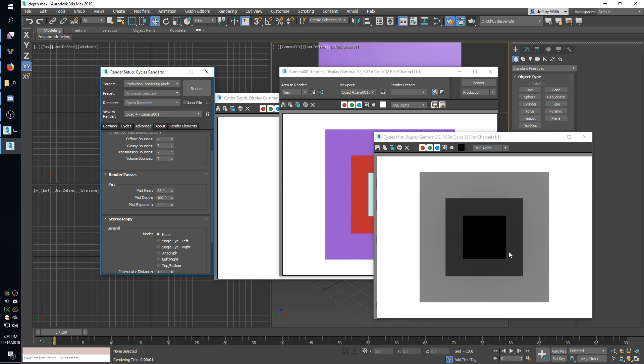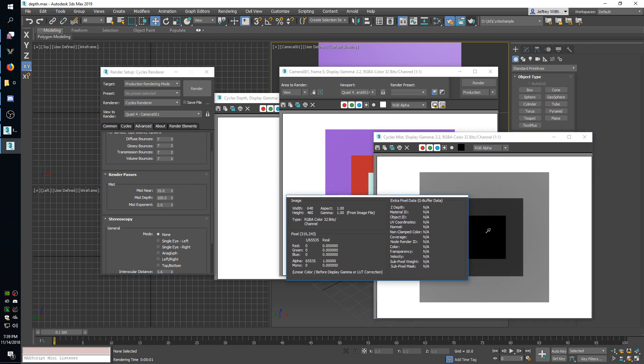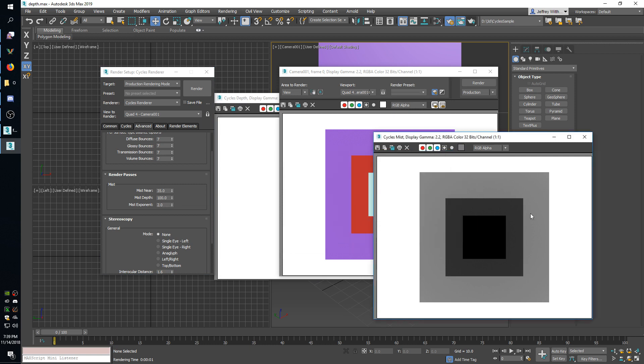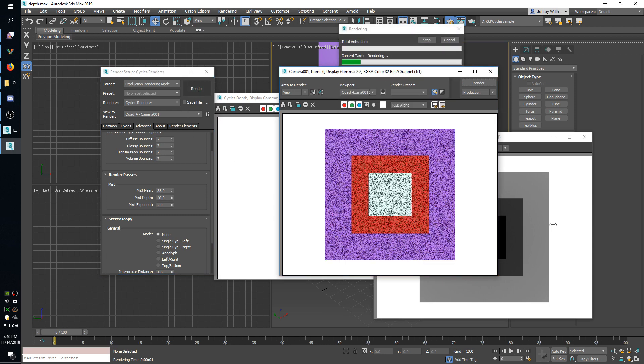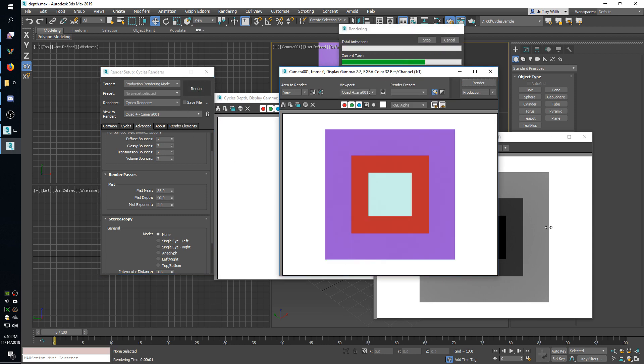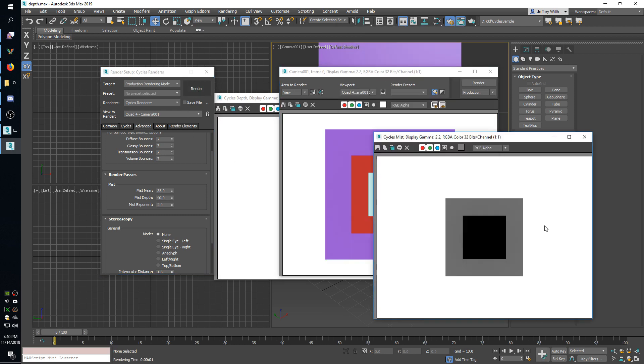And then the depth is how far it goes past that near distance. So right now the near is 35 and the depth is 100 so we'll be able to see things up to 135 units away. If I change the depth to 40 that will mean it can only see things 75 units away, so this back plane should be completely blending in with the background at this point and it does.